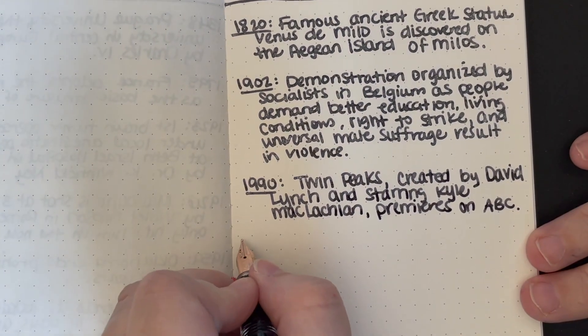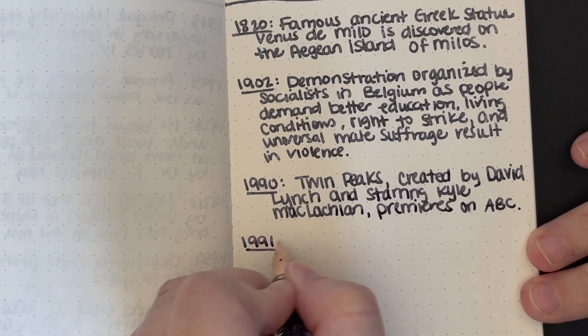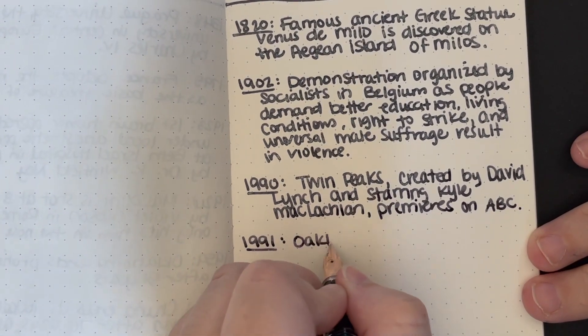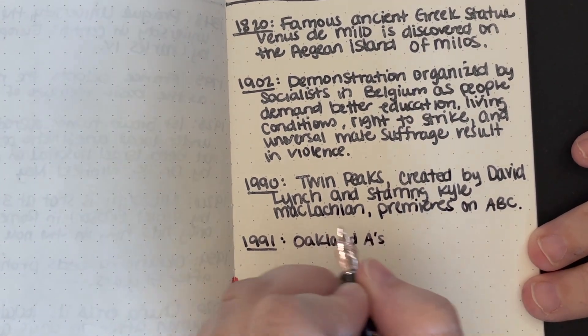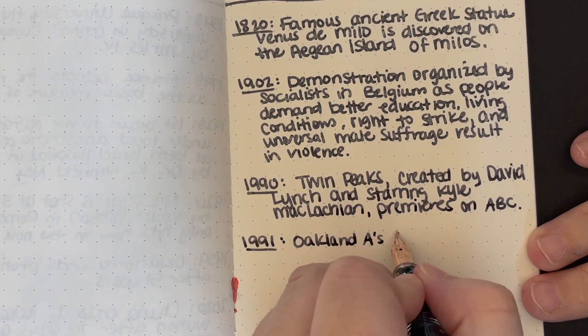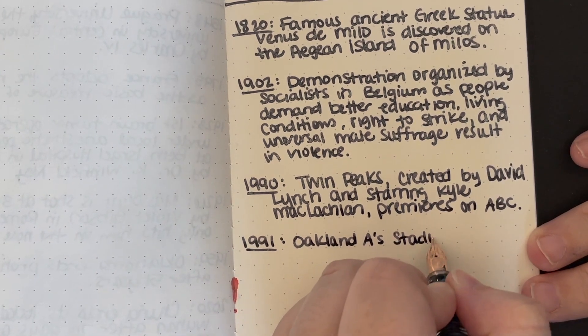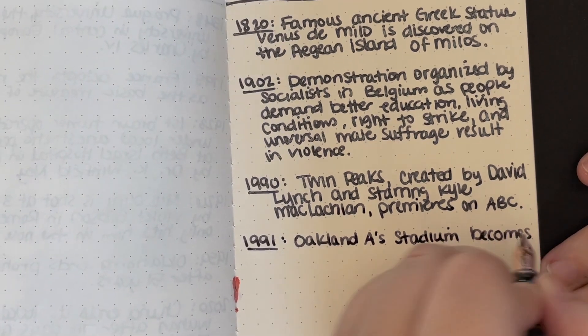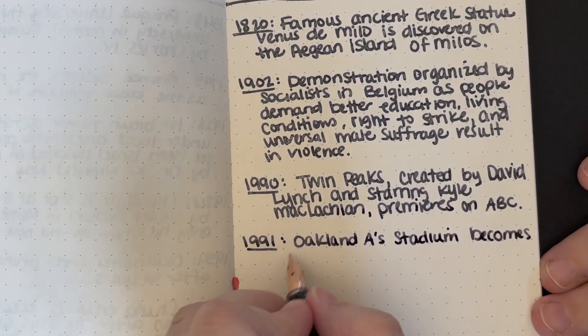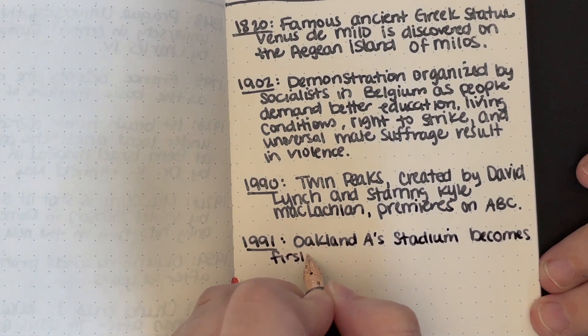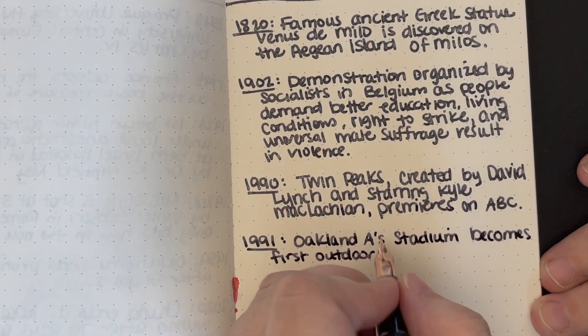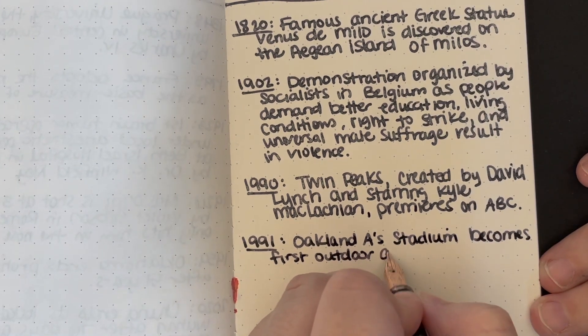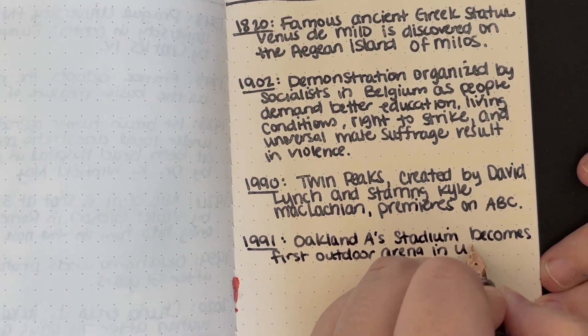And then the last fact, which is a local fact. In 2009, Bakersfield, California becomes first city in the U.S. to outlaw possession of saggy pants. I'm not surprised that it was a place in California that did that.